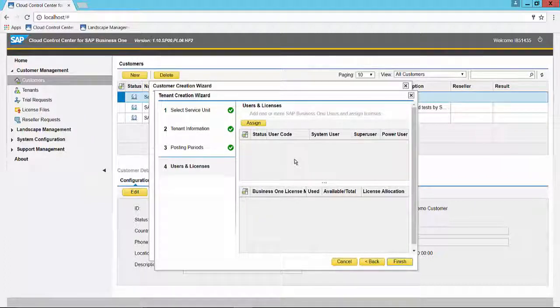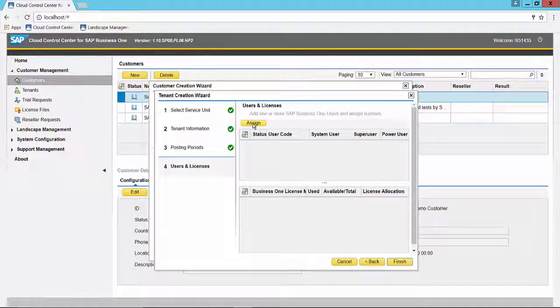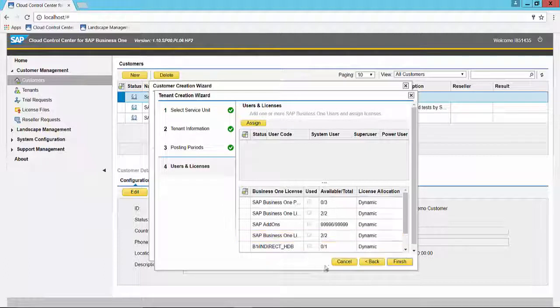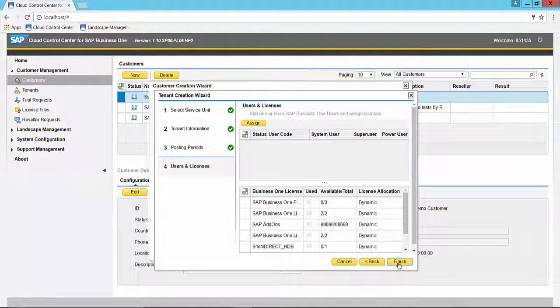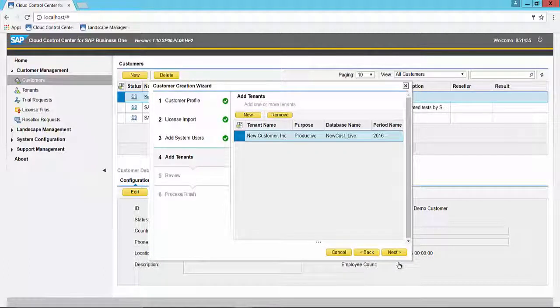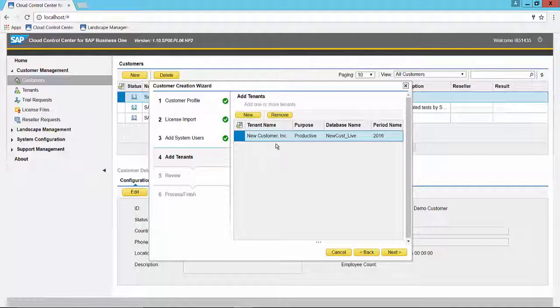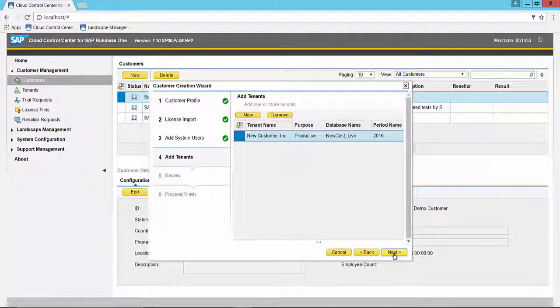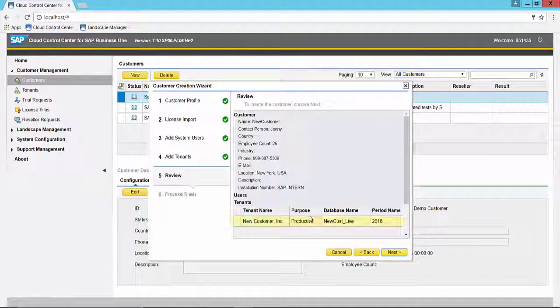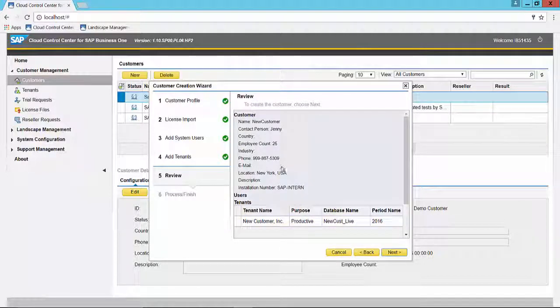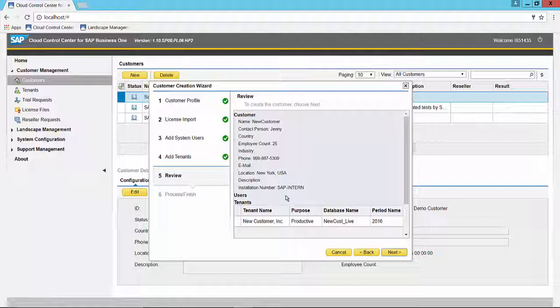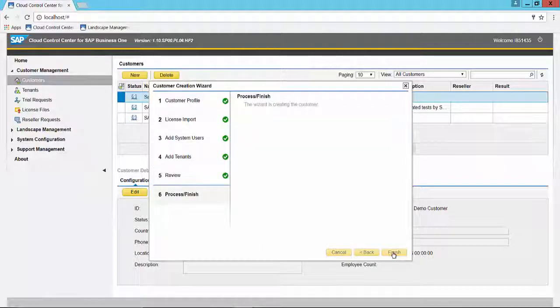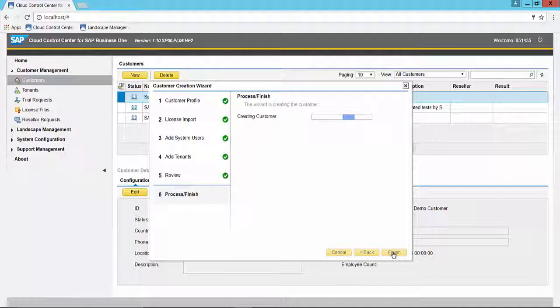If you had created users, you could assign the licenses here. Since we haven't, we are going to finish. The tenant will be created. Moving on to next, we get to review the information that we have specified to date. When we click next, the process will commence and the customer will be created.